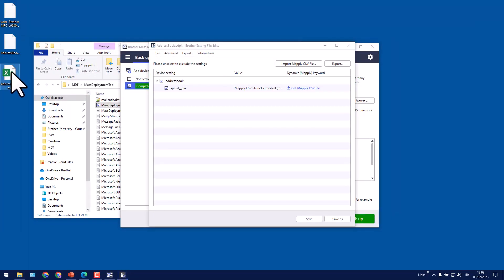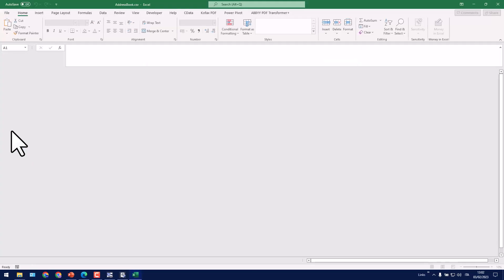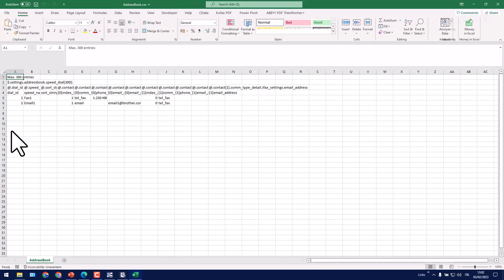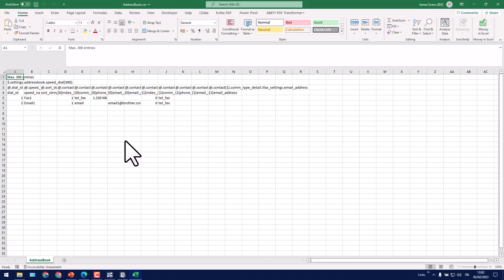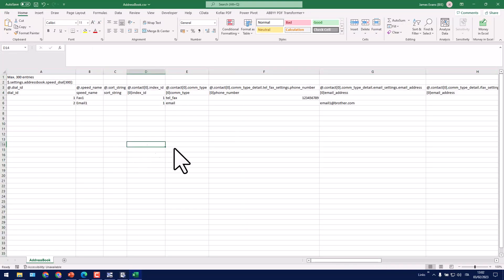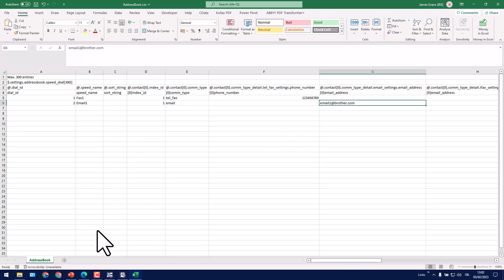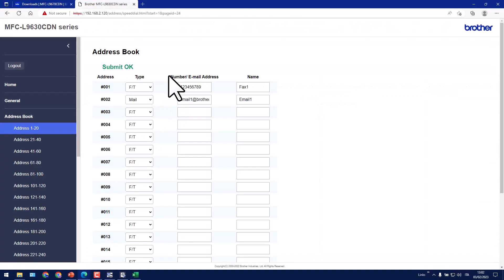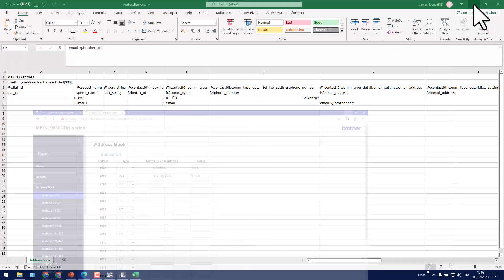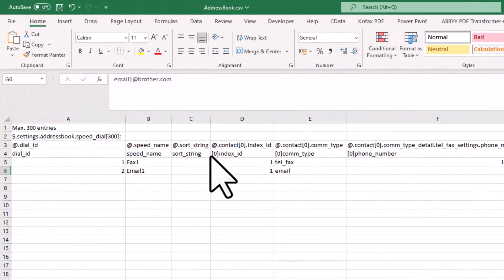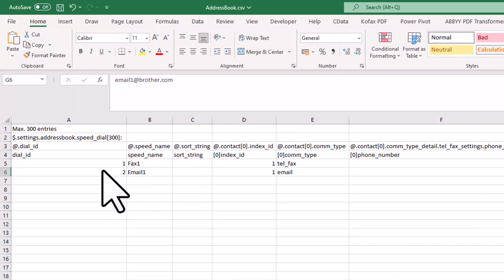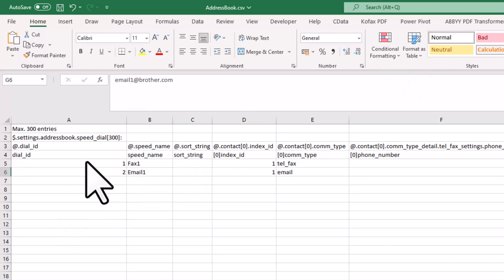So I can open this up in Microsoft Excel, or whatever it is you use to open up CSV files. You'll be able to see the fax number over here and email address that I pre-configured inside of the Brother machine. So I'm going to add another fax number and another email address to it. So let's start from this column over here.